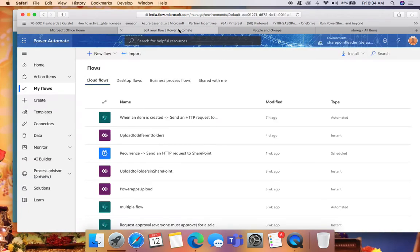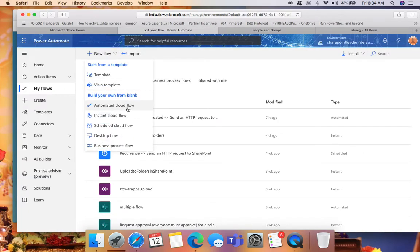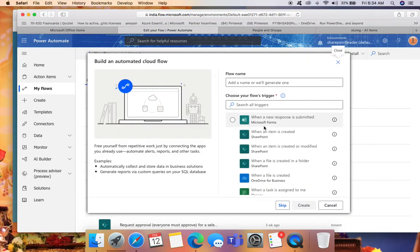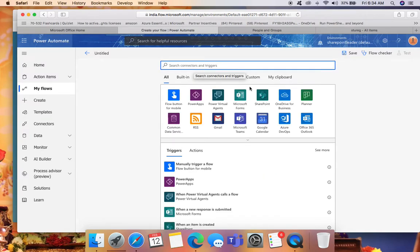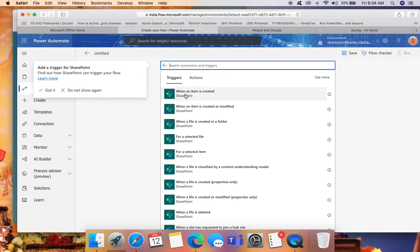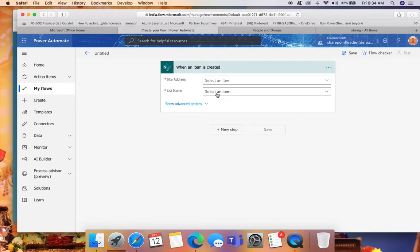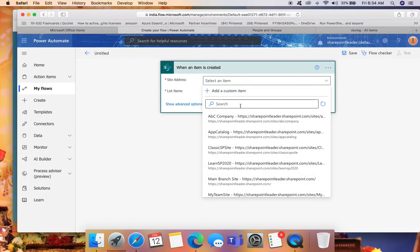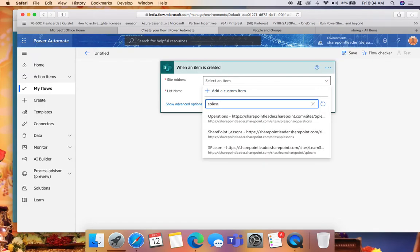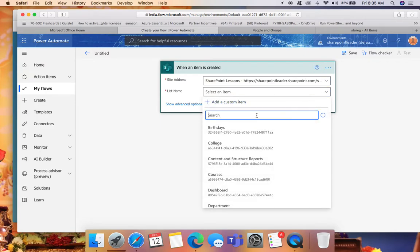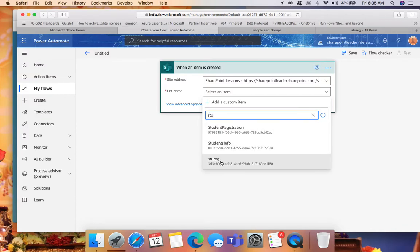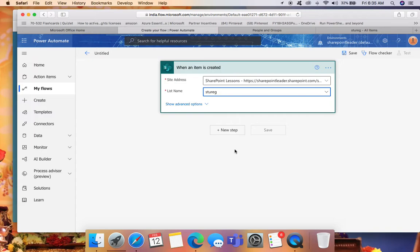Now go to Power Automate and click 'Automated Cloud Flow'. The first step is 'When an item is created'. Give the site URL — 'SP Lessons SharePoint Lessons' — and select the list 'Student Registration'. The next step: we cannot send the email directly to a SharePoint group.